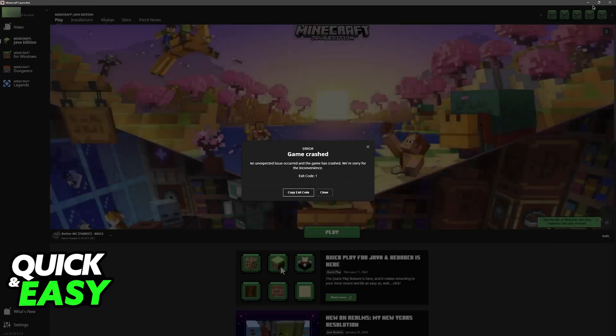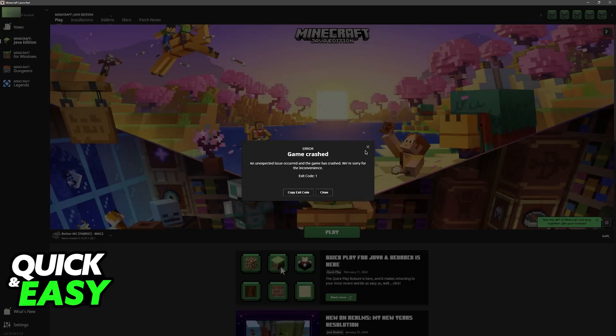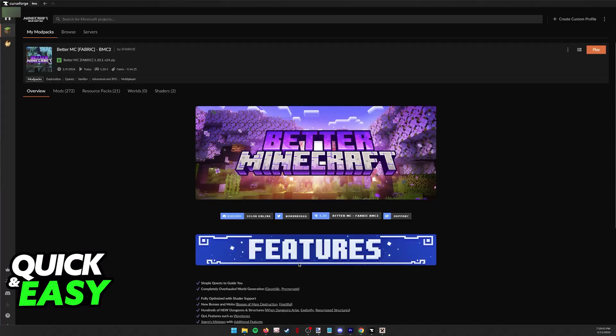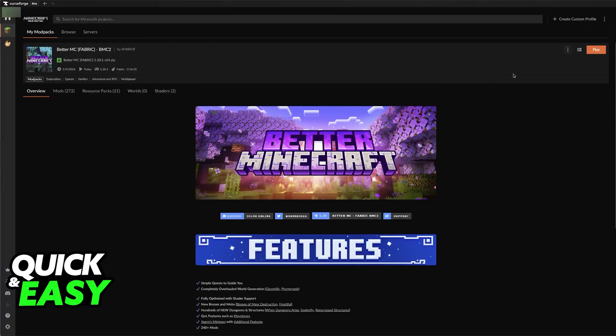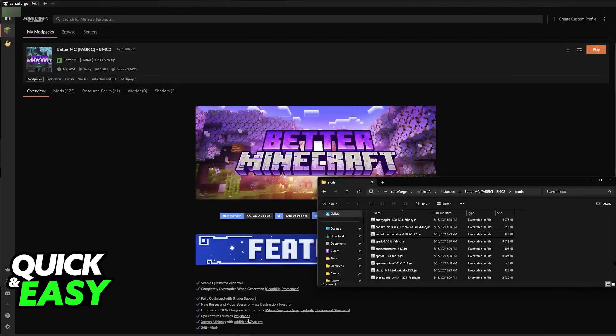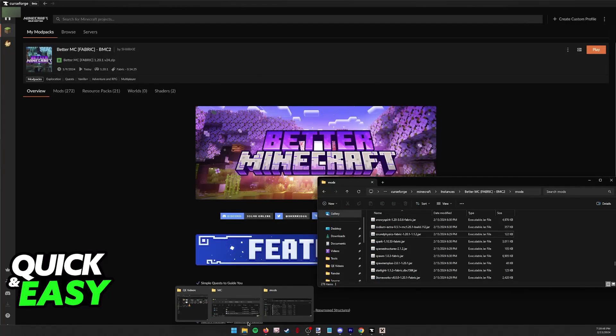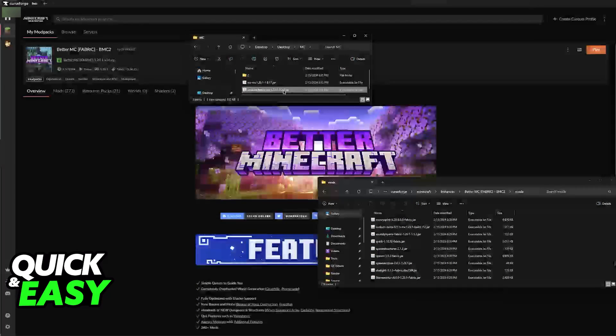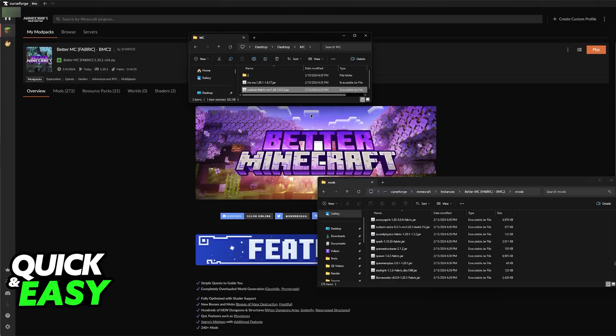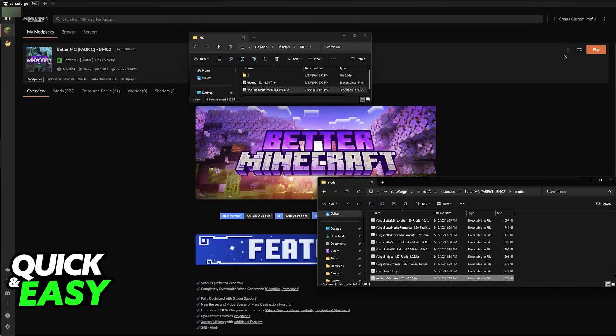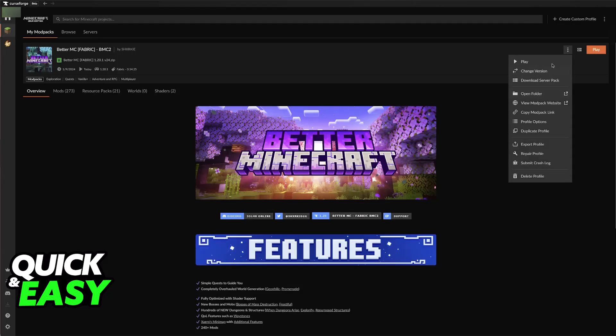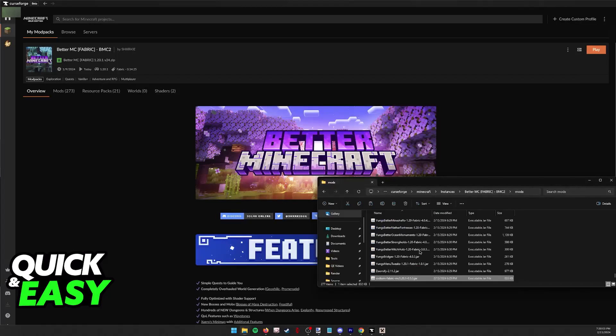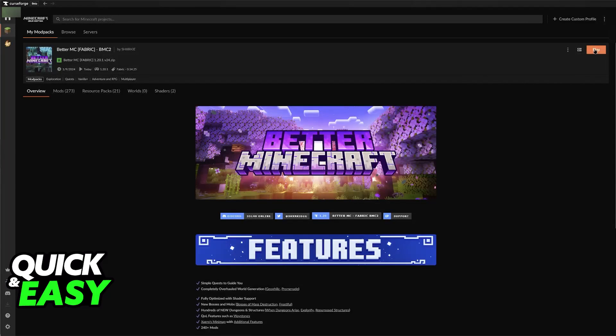So I'm going to attempt to do this as the potential solution listed. So what it is telling me to do is to install the Sodium version. So as you can see here, I have Sodium Fabric version 0.5.3. What you will notice is that if I drag and drop it over here inside of the mods folder for this specific modpack, so click the three dots, go into open folder, and then access the mods folder.